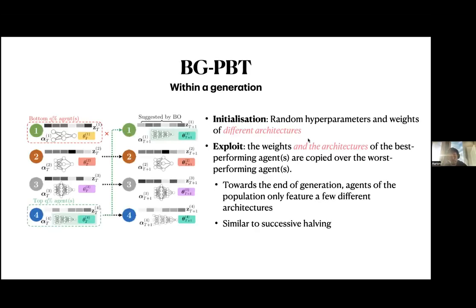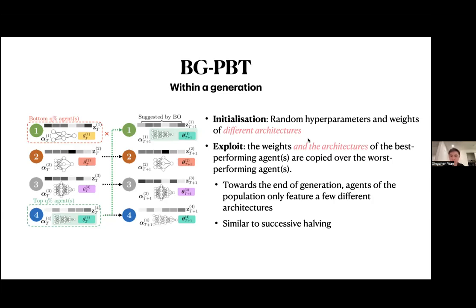Regarding the distillation mechanics: at the end of each generation, we pick the best agent from that generation, start a new population, and distill from the best agents of the last generation to the agents in the new generation. I will explain this in more detail in the next slide.